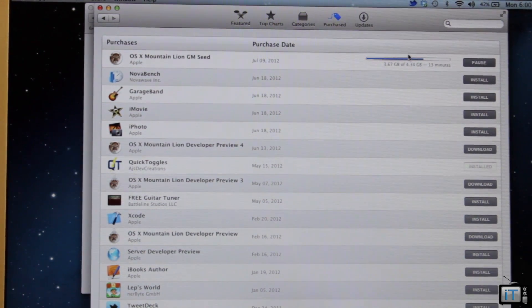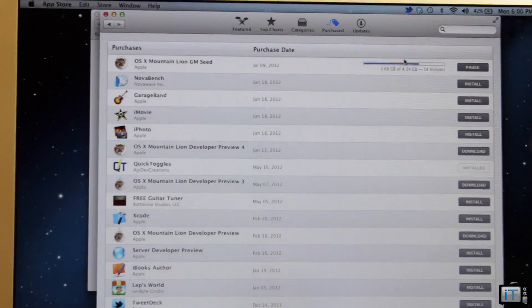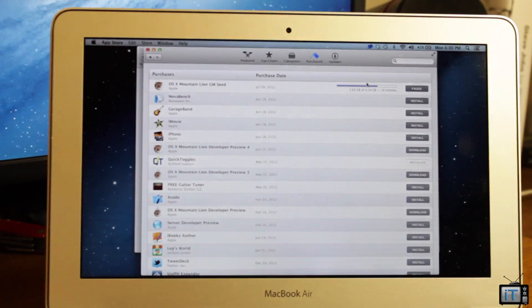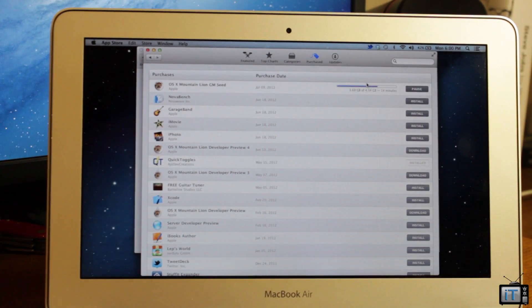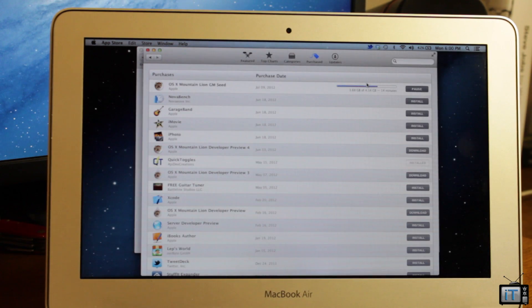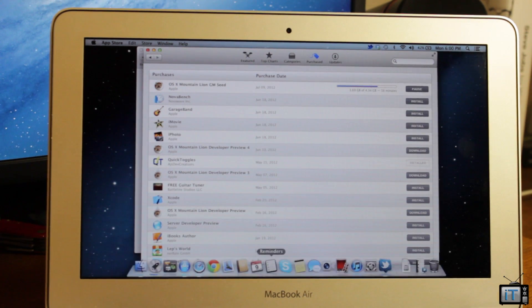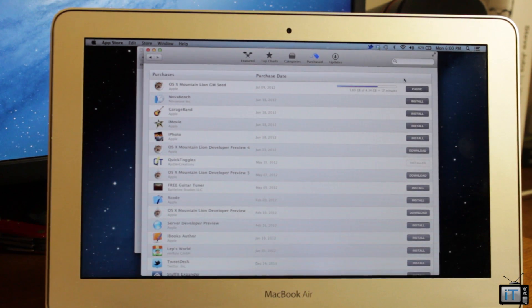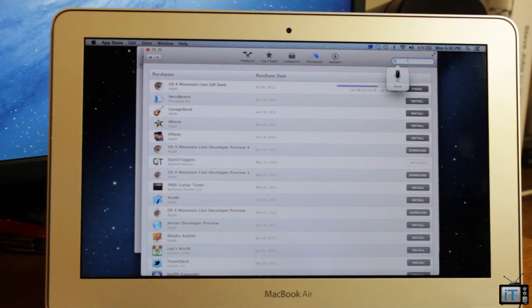On Mountain Lion you will be able to do a lot of cool new features like Notification Center, Siri Dictation, sharing to Twitter, Facebook and all that good new stuff. So guys I hope you enjoyed this little news update.